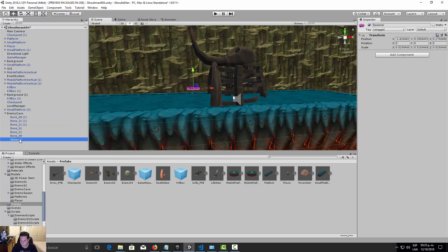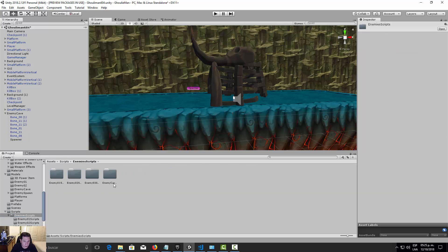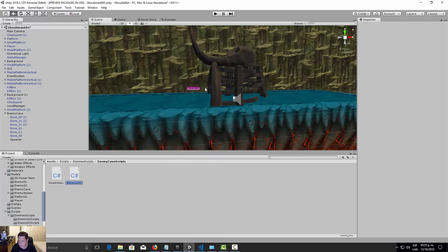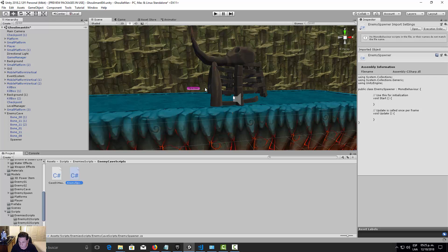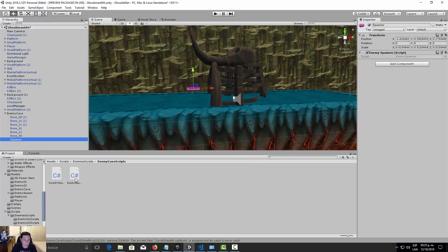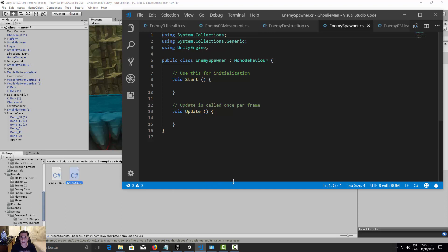Let's go to our scripts, navigate into enemies and then the enemy cave folder, and create a new C# script called 'EnemySpawner'. We need to assign this script to our spawner object. Now let's open the new script and start declaring variables.